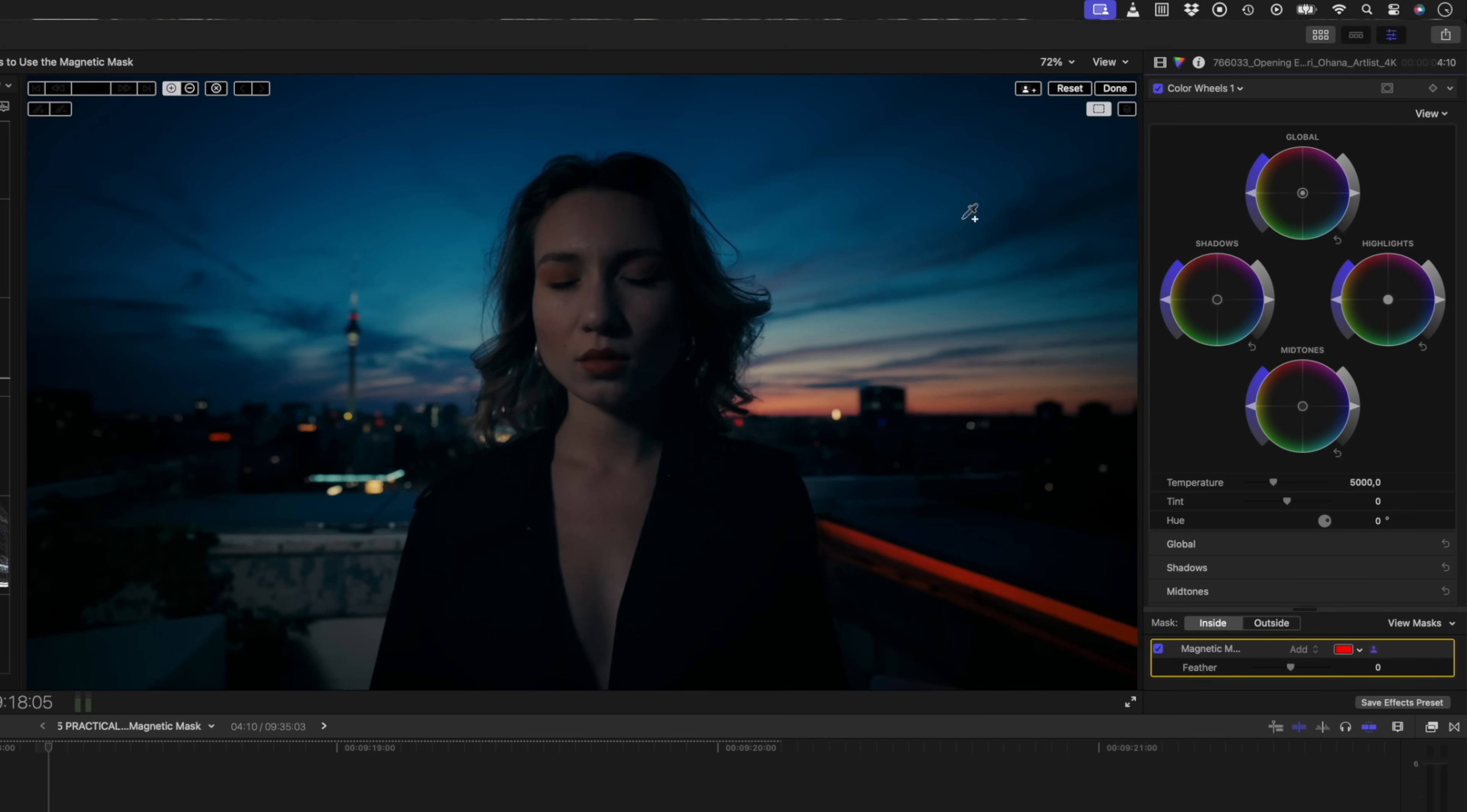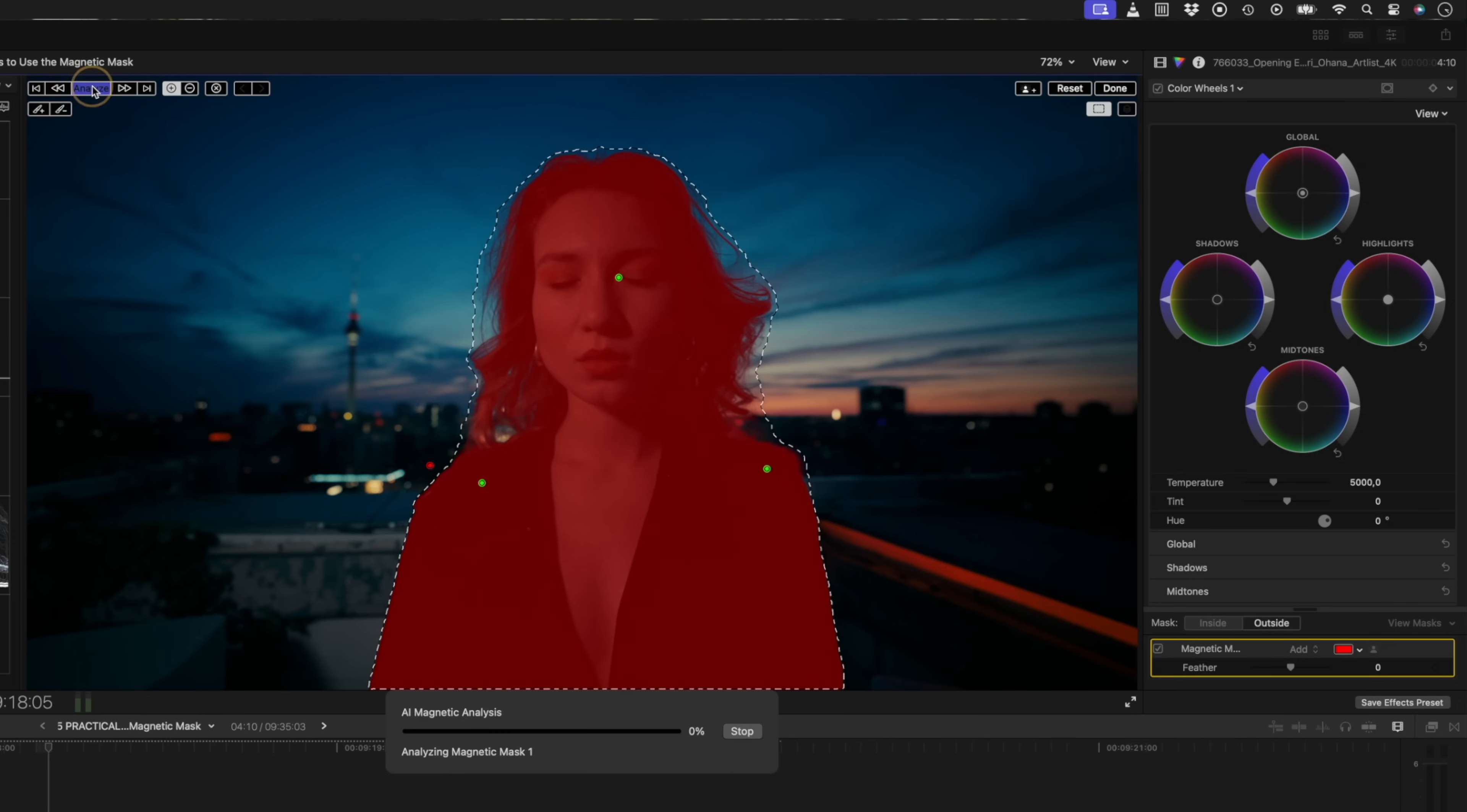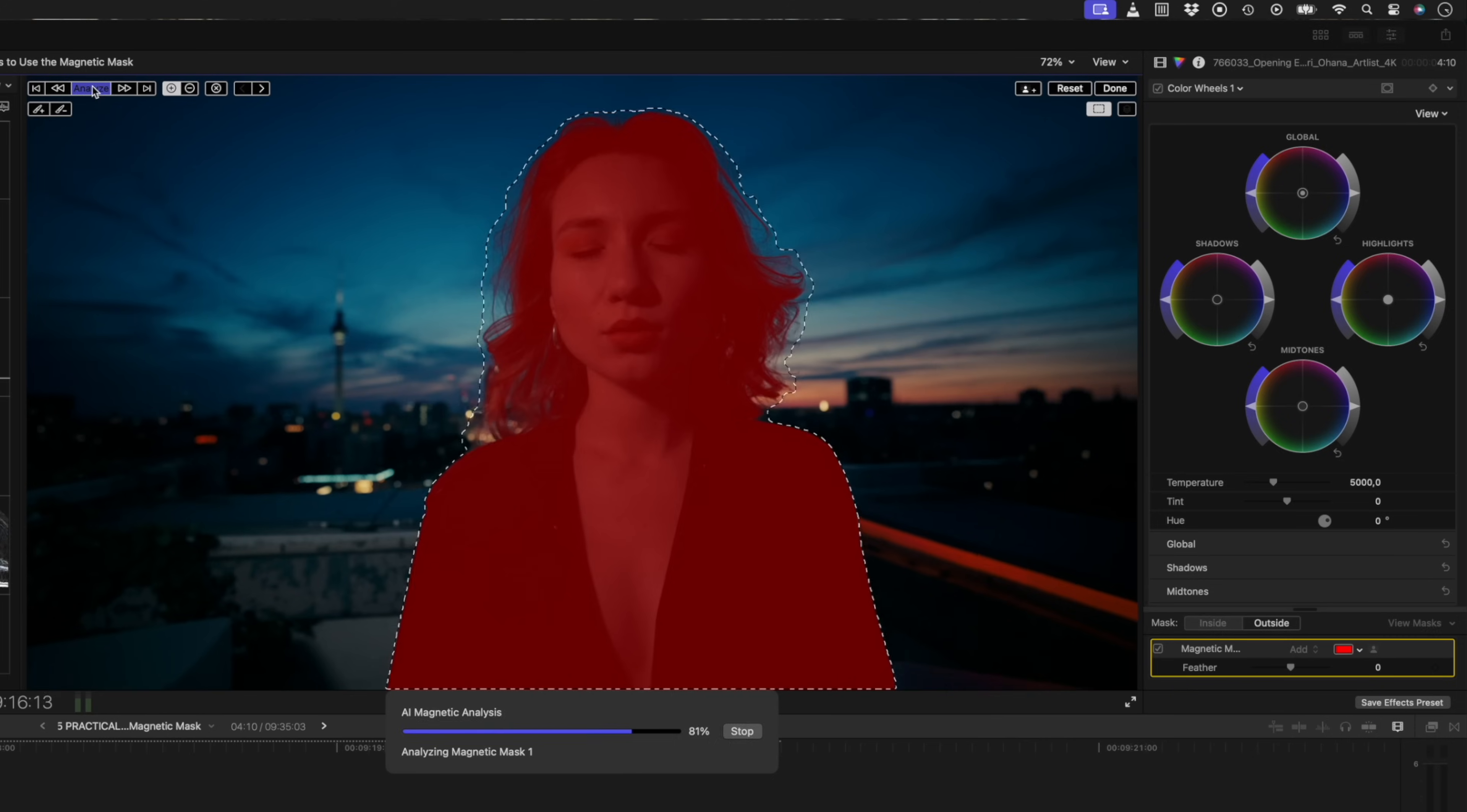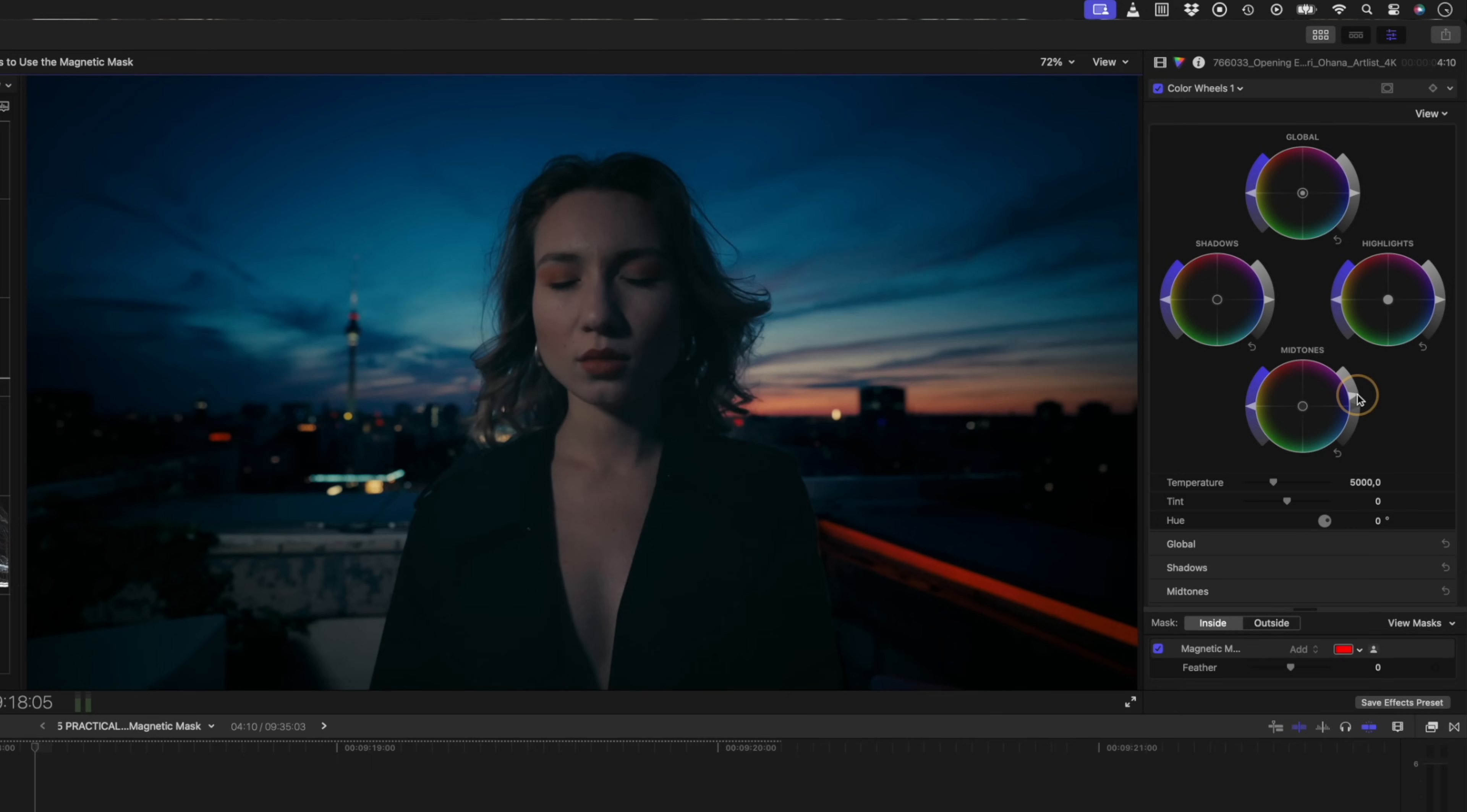I'll add the magnetic mask and click on my subject over here. It does a decent job in this lighting, but I can refine the mask as needed and then hit analyze to track the mask. I'll hit done. And now any adjustments I make to these color wheels will only affect my subject. In this case, I might boost the mid tones to make my subject a little brighter. I'll also boost the highlights.